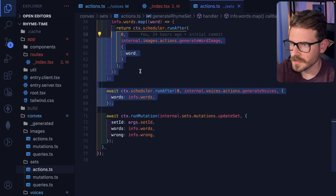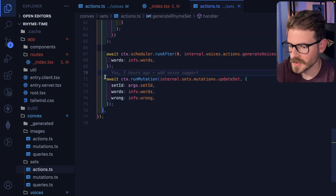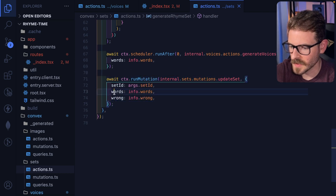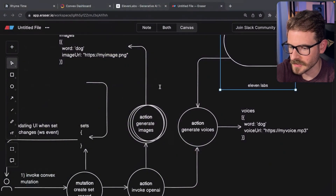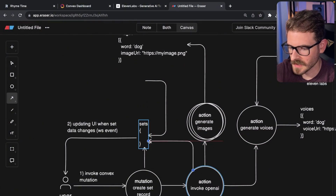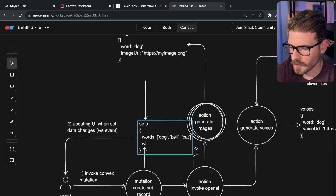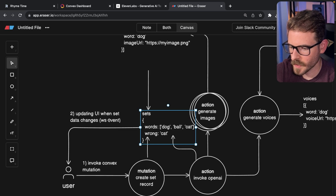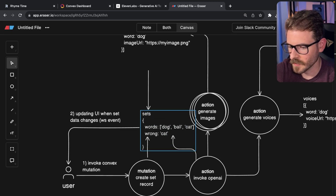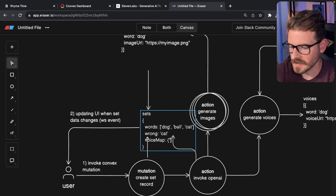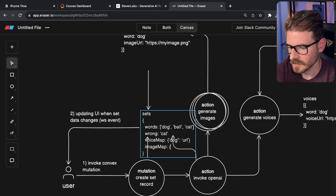After we're done generating all these voices, we run a mutation to basically update the set — we store the words, we store what's wrong, and we store the IDs. This query is also going to get a voice map, which is an object that has the name of the word pointed to a URL, and then it also does an image map.